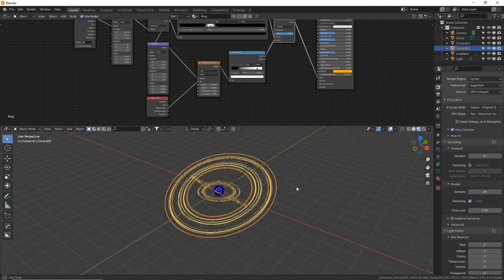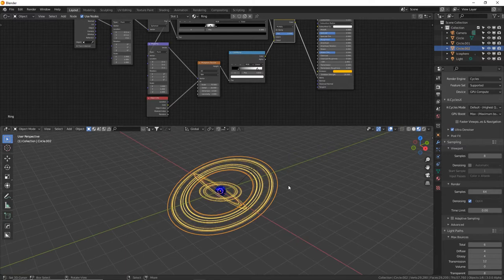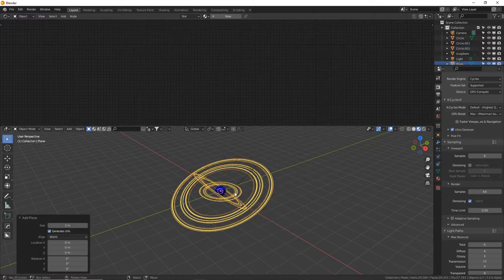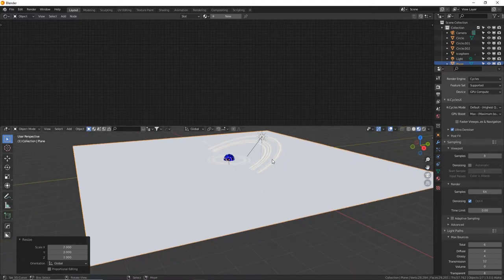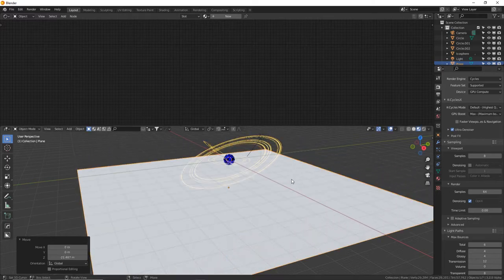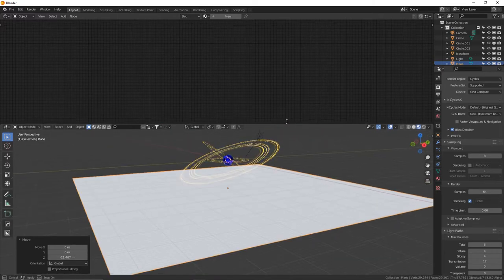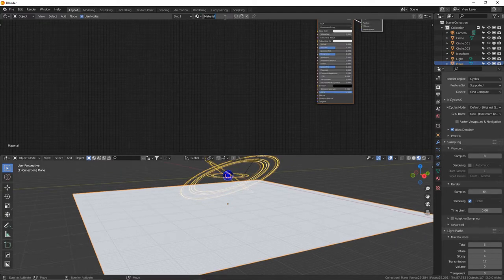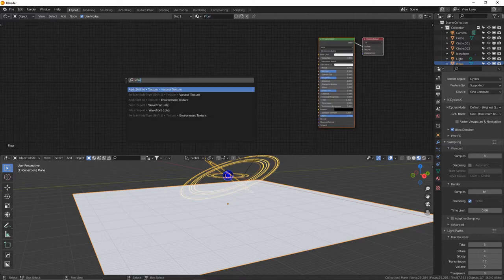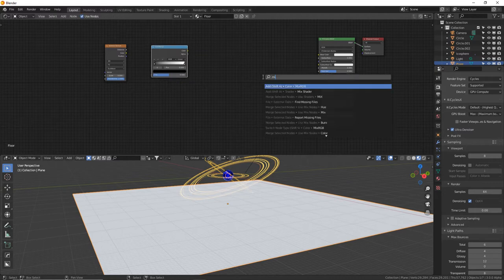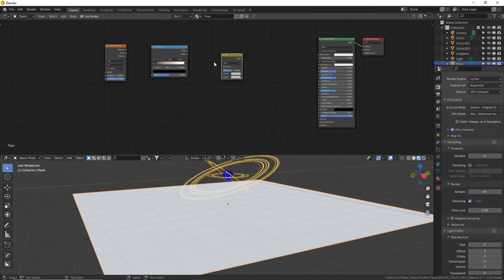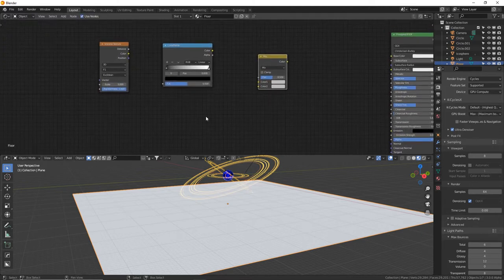Let's make the floor now, because I have a really cool procedural sci-fi floor texture. Shift+A and add a Plane. Size it up big — press S50, then S2. Move it down with GZ. Let's make this texture. In the Shader Editor, create a new texture named 'floor.' Press F3 to search: type VORO for Voronoi Texture, then F3 again for Color Ramp, and F3 again for Mix RGB. We're going to duplicate this three times to give it three different layers of square techno texture — all procedural.